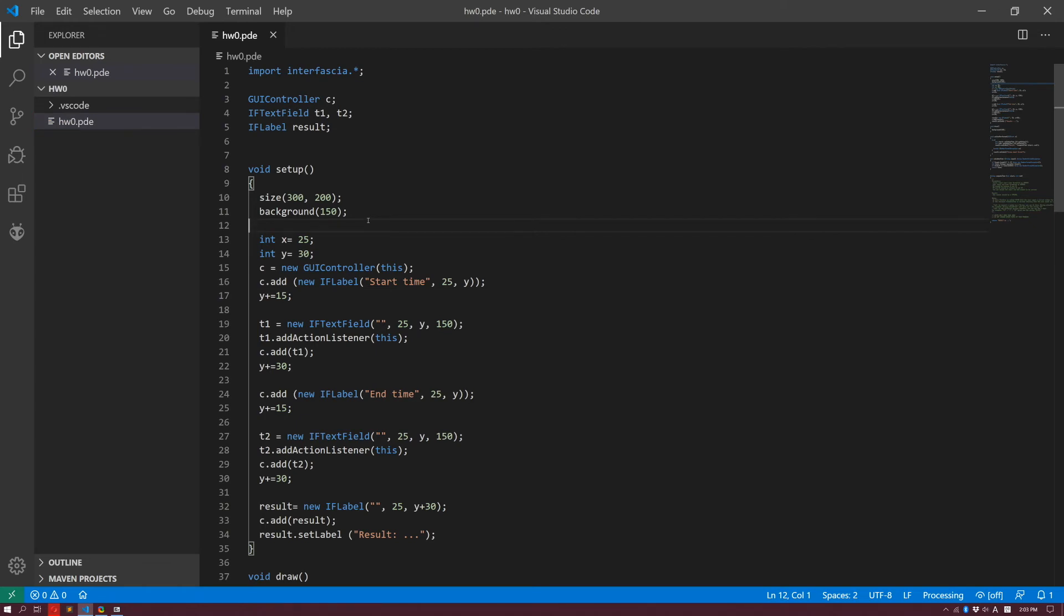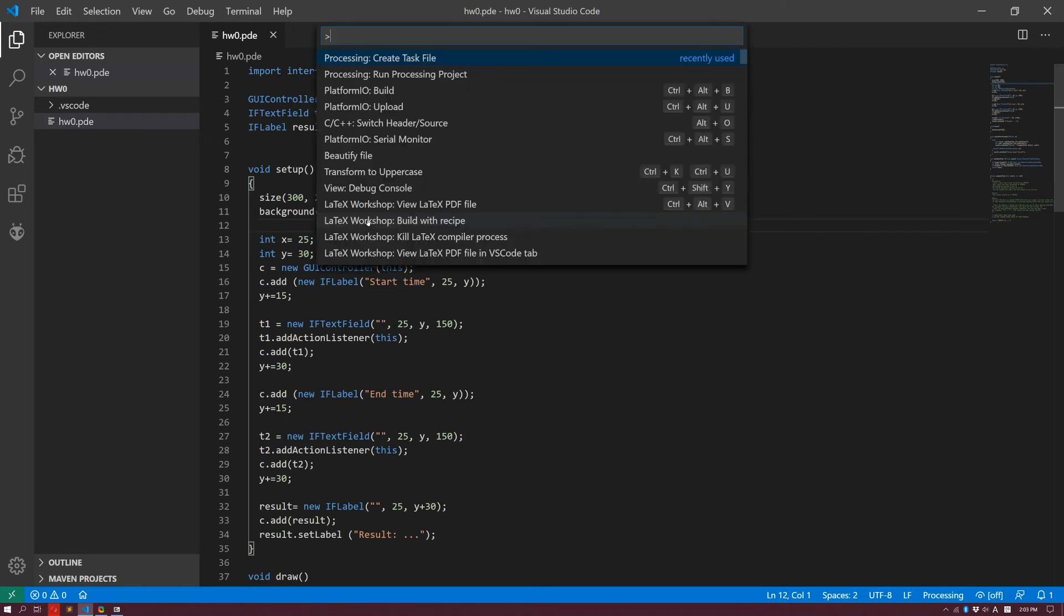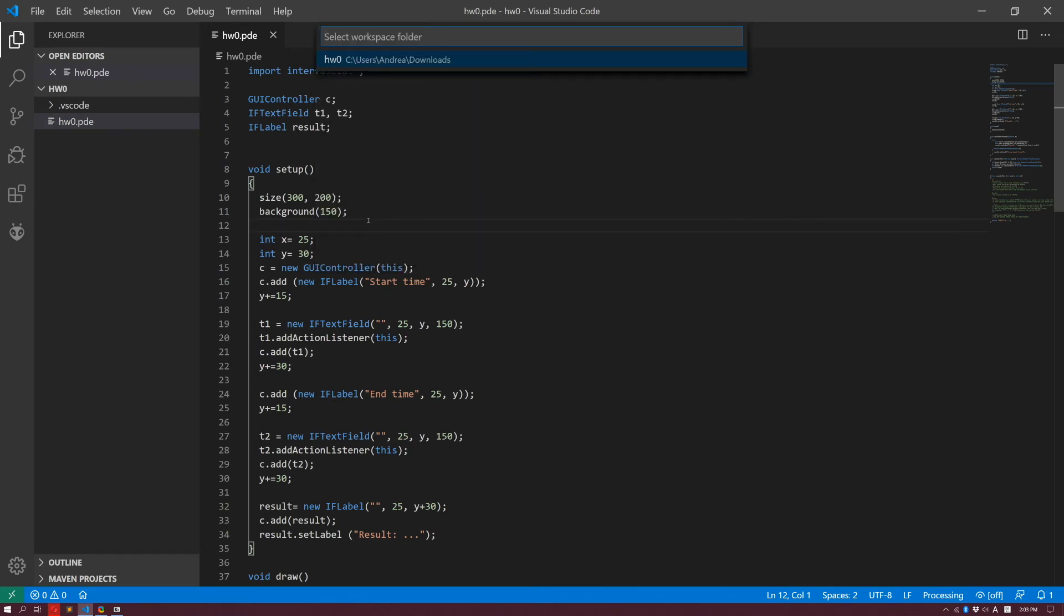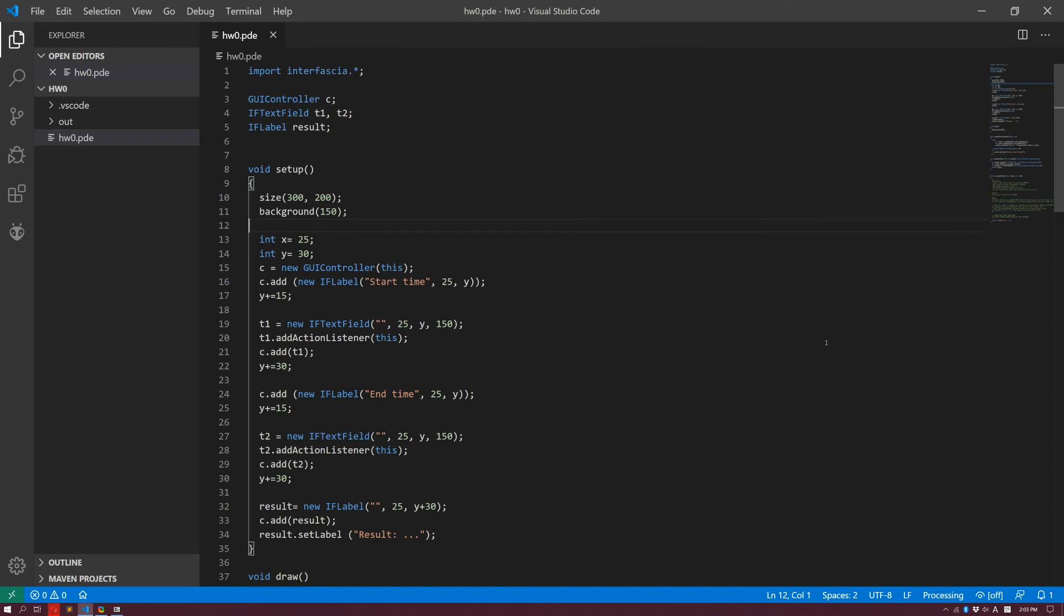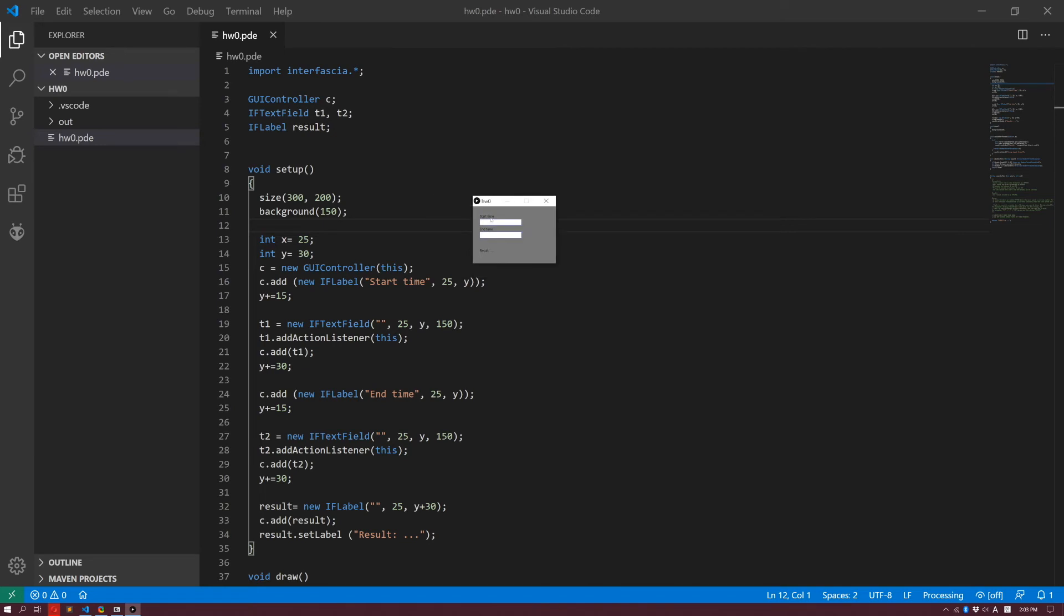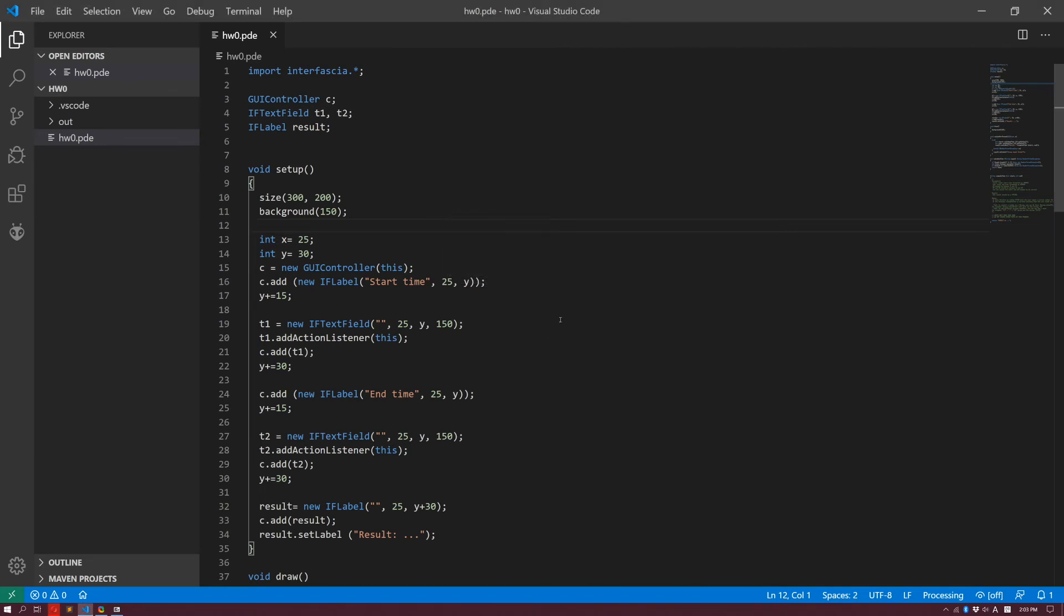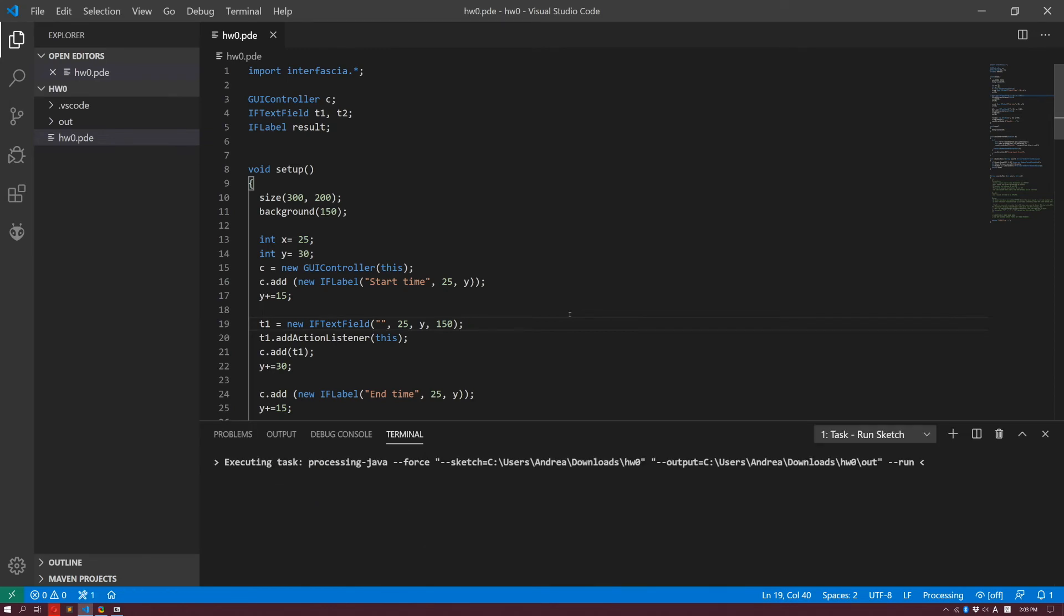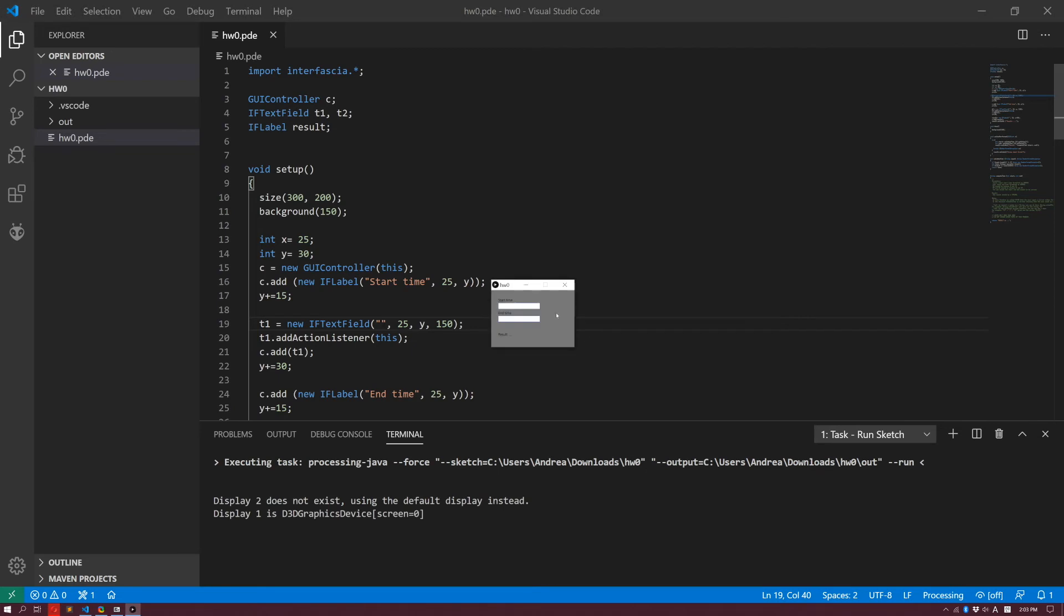Type Ctrl-Shift-P, and then you'll find for processing, run processing project. Then again, you have to specify the folder, your project, which is homework0. It's going to take a moment, and then it's going to start it up, and everything is fine. If you want a quicker way to do this, you can actually type Ctrl-Shift-B. And that is going to do exactly the same thing.